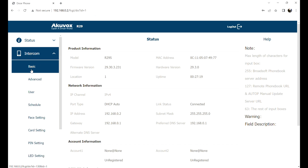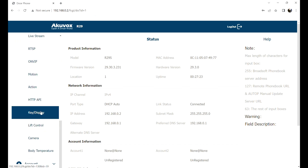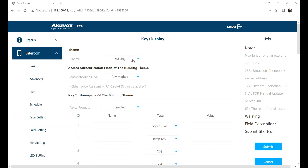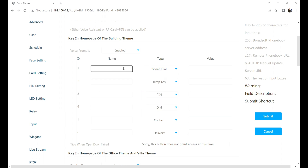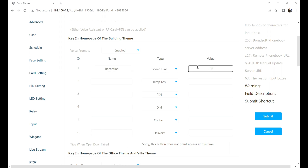Navigate to Intercom, then Key and Display. Select the building theme and scroll down to the key in homepage of the building theme. Enter the name for the speed dial icon, which is reception by default, and the SIP or IP number in the value field. If you want to enter multiple numbers, use a semicolon as a separator. Scroll down to the button and click Submit.